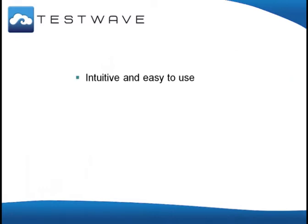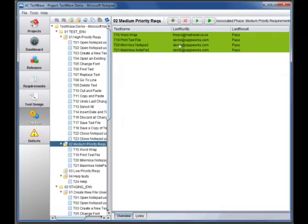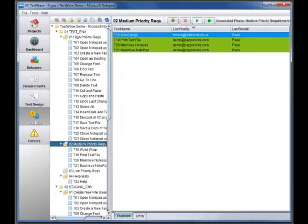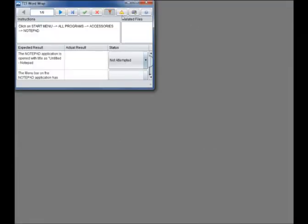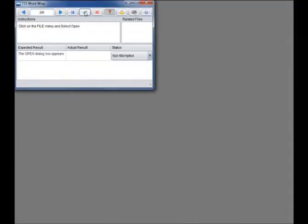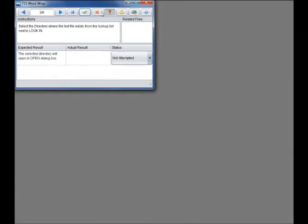TestWave is also intuitive and easy to use. Although accessed via the internet, TestWave looks and feels like a desktop application, making it intuitive and easy to use compared to applications based on web pages.